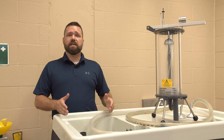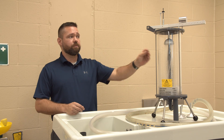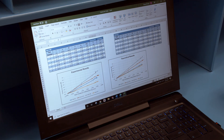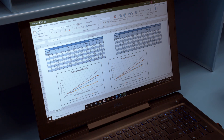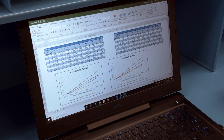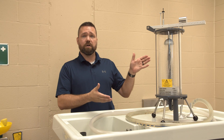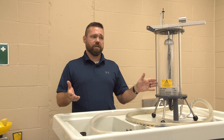Once all data has been recorded, we take our experimental results as well as our theoretical results and graph them to find out what our varying differences are between experimental and theoretical.